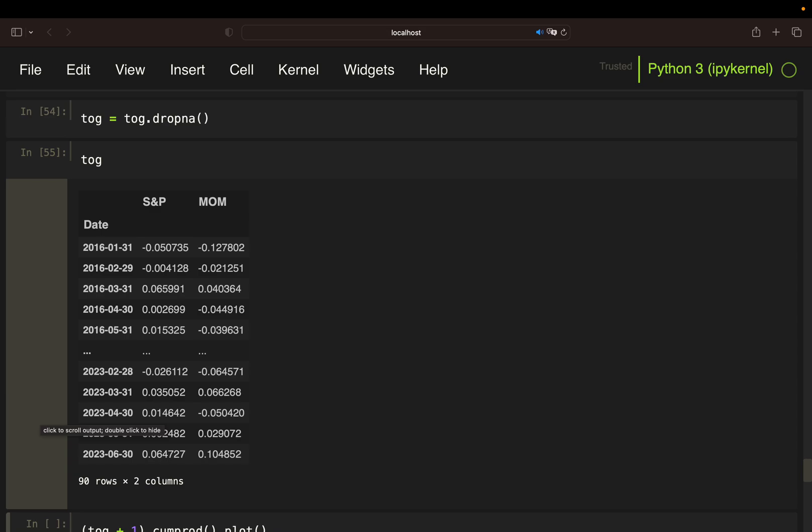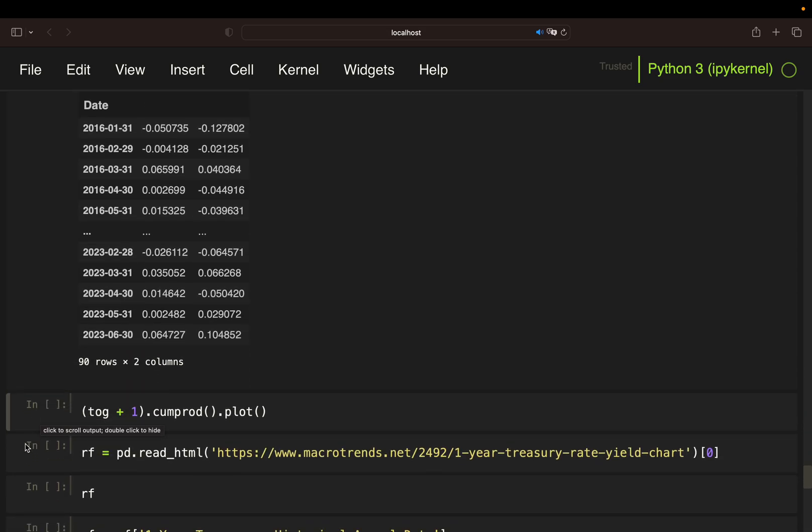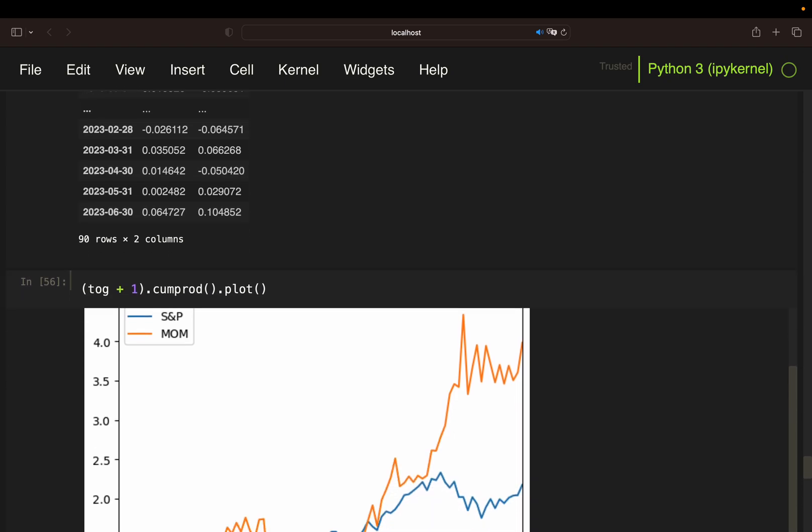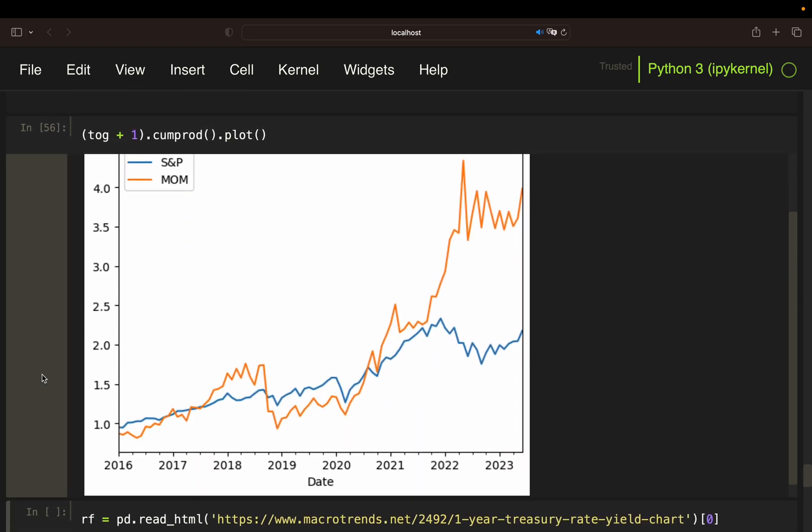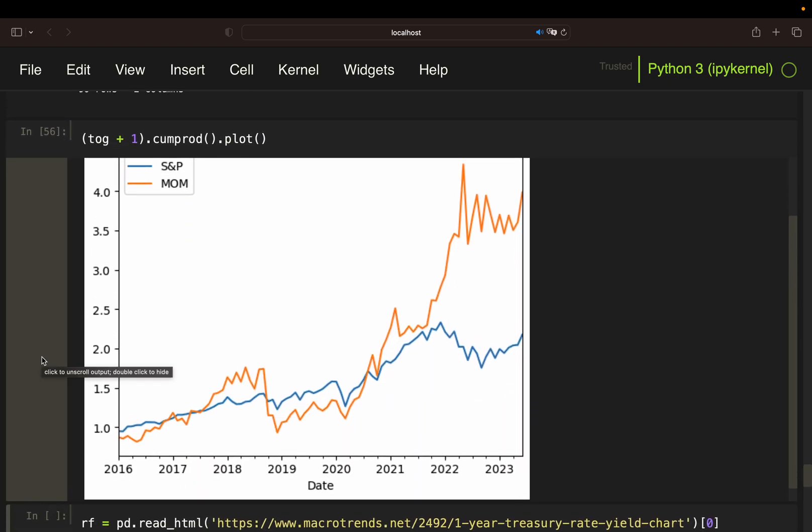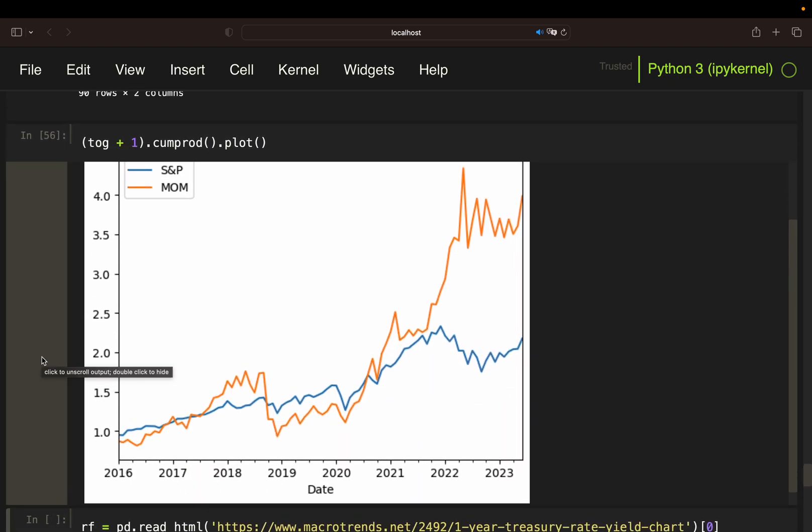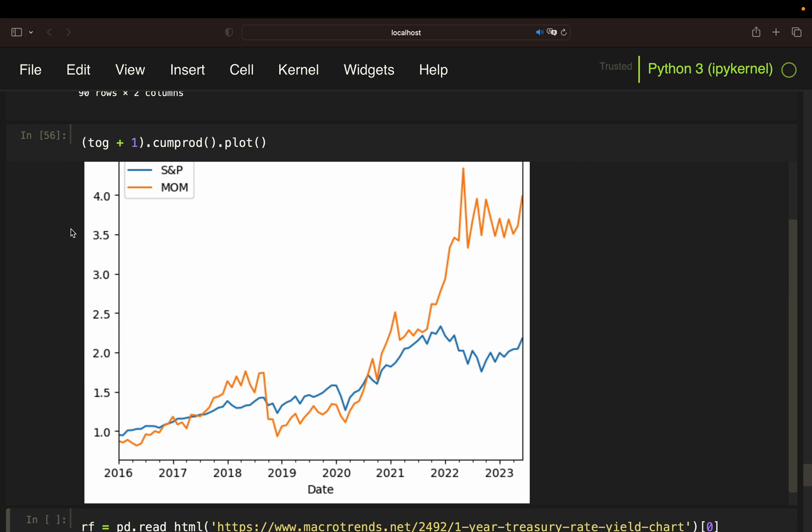So let's visualize that and take a look at how they perform compared to each other. What you see is we have this strong outperformance overall of the momentum trading strategy compared to the S&P 500.